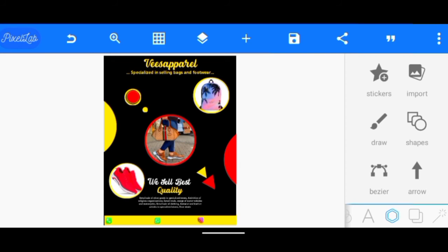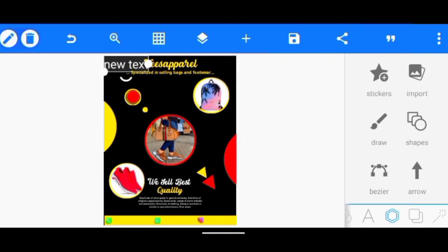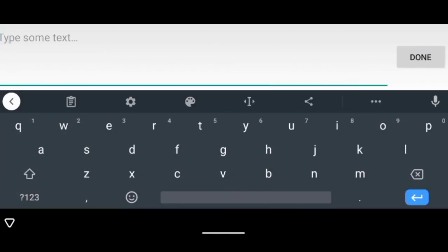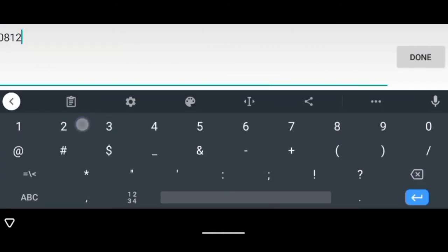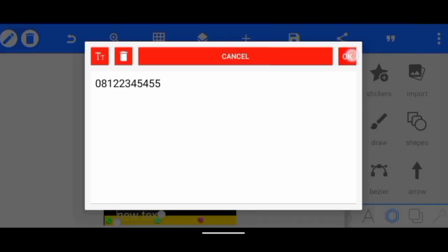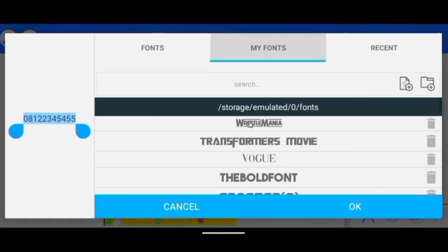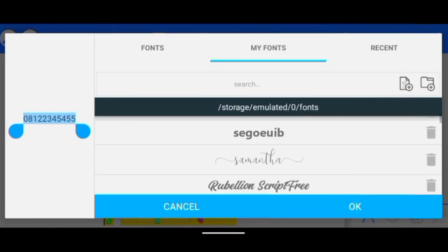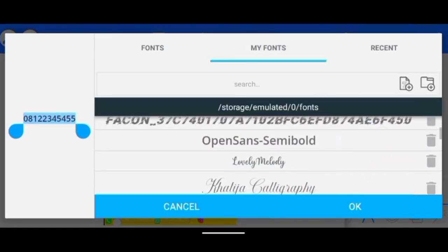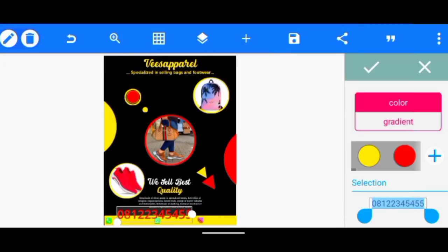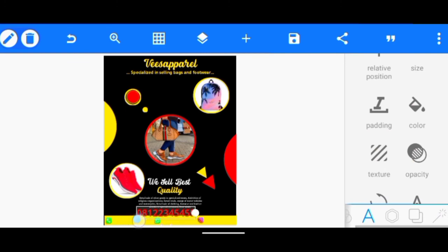After we're done with that, we're going to create a text — double click. Then I'm going to change the font, and we're going to change the color to red, and we're going to reduce the size.